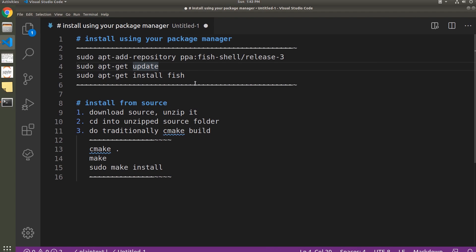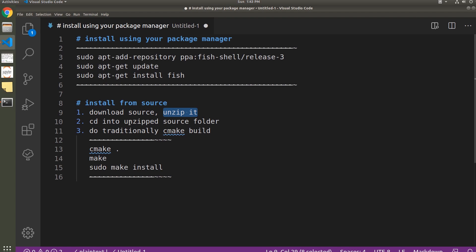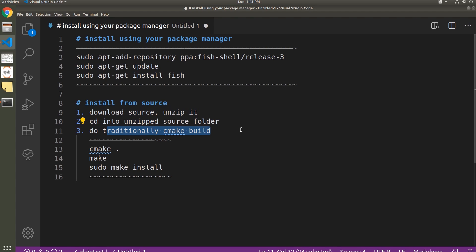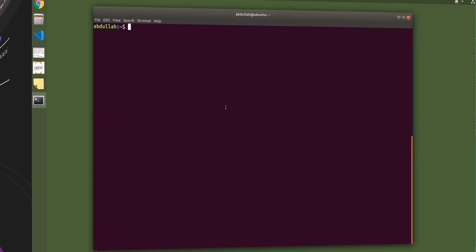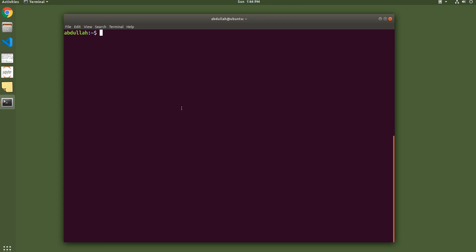This will be similar regardless of what package manager you're using. If you can't use your package manager, you can install it from source. This is also very easy because Fish has minimal dependencies. Just go to their website, download the source, unzip it, cd into the unzipped source folder, and do a traditional CMake build. Run cmake in the source folder, then make, and then sudo make install. That's it.